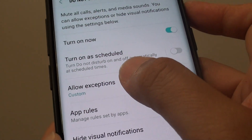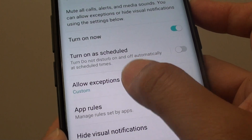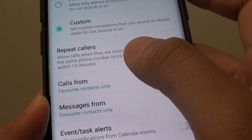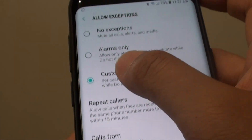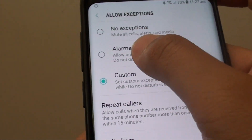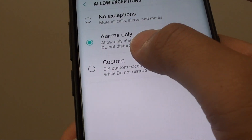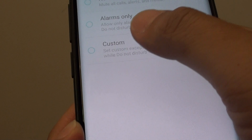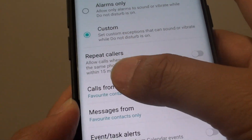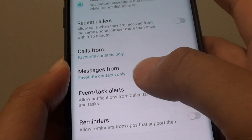Then tap on Allow Exceptions. Now you want to tap on Custom. Tap on Custom and more options will appear at the bottom.